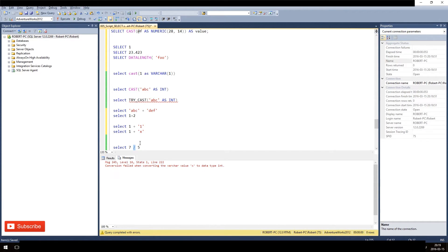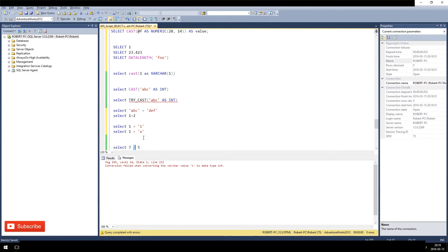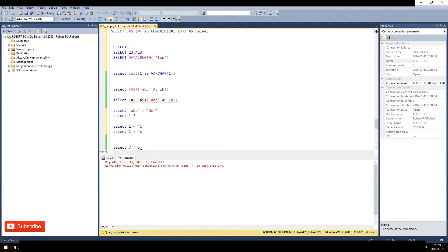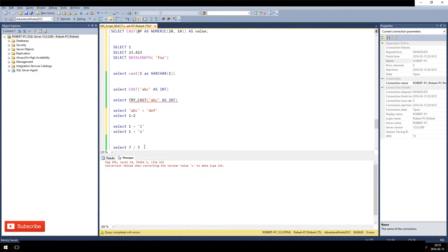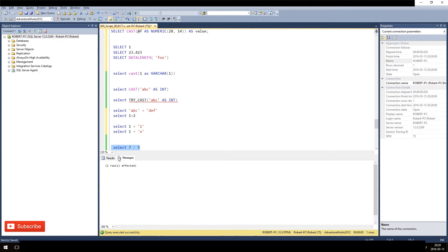We have one operator that takes both int, we have one operator that takes both float or numeric values. For both int, it will always return an int. So 7 divided by 5, and both are integers, will result in an integer. And since it will just cut off any decimal that would be there, it will return a 1.